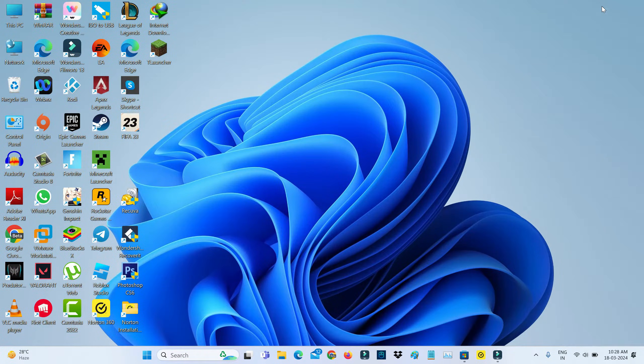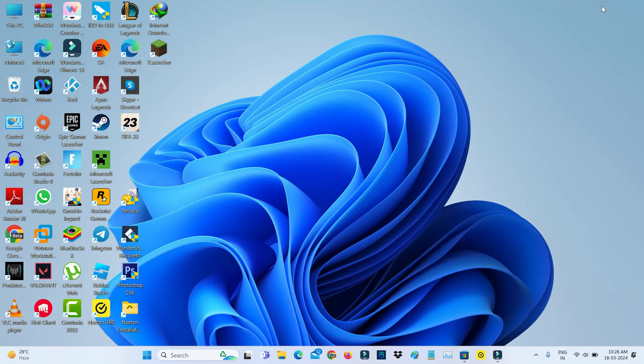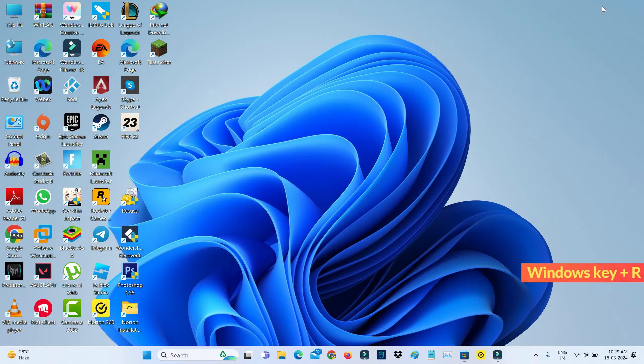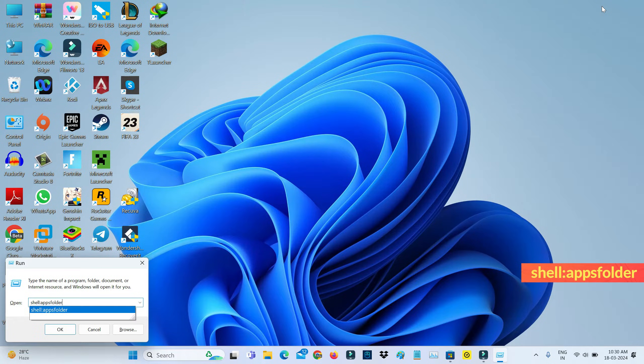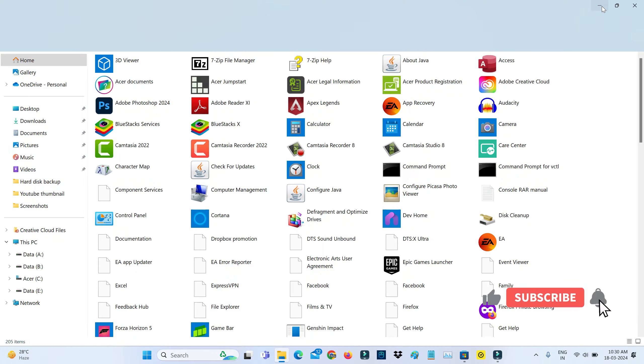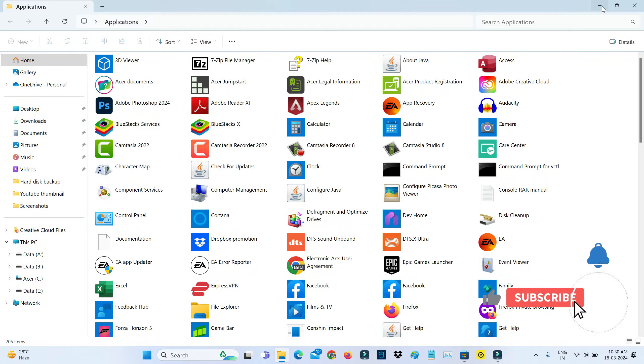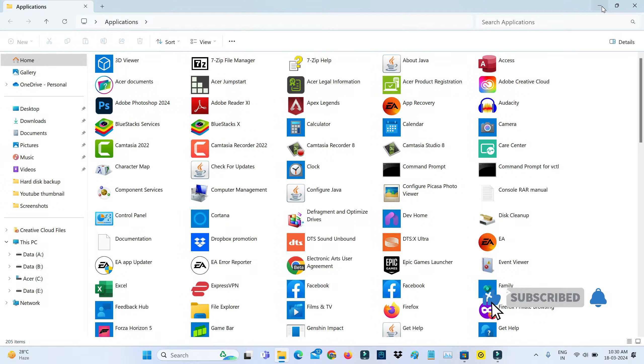But it doesn't create the Roblox shortcut on my desktop. Then how to create it? So by simply opening your Windows Run and execute this command: shell:AppsFolder.